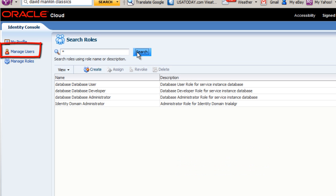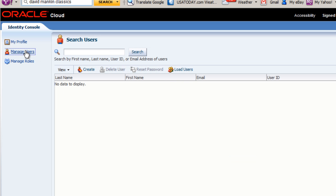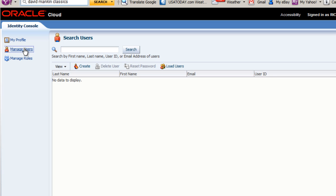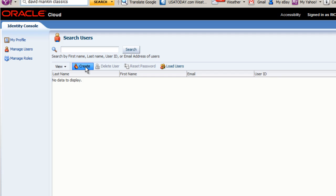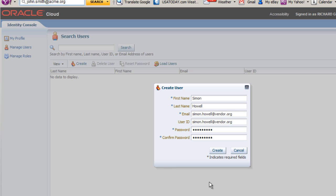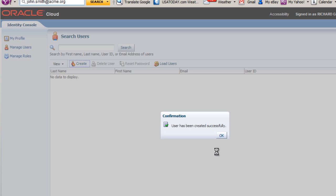In the Identity Console, I select Manage Users. No users are listed. I click Create to create a new user. I enter the information about the user I want to create and click Create. I receive notification that the user was created successfully. I click OK.